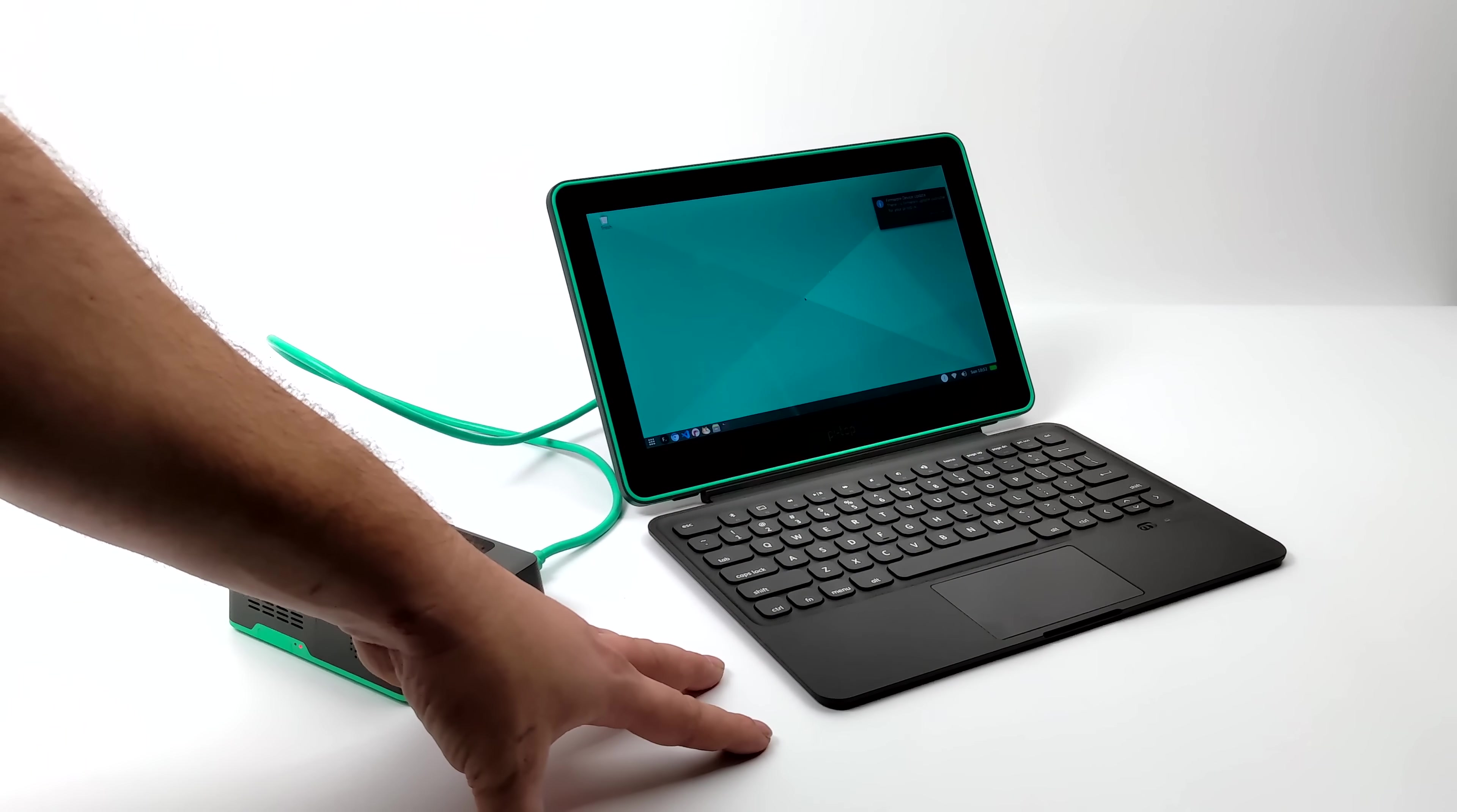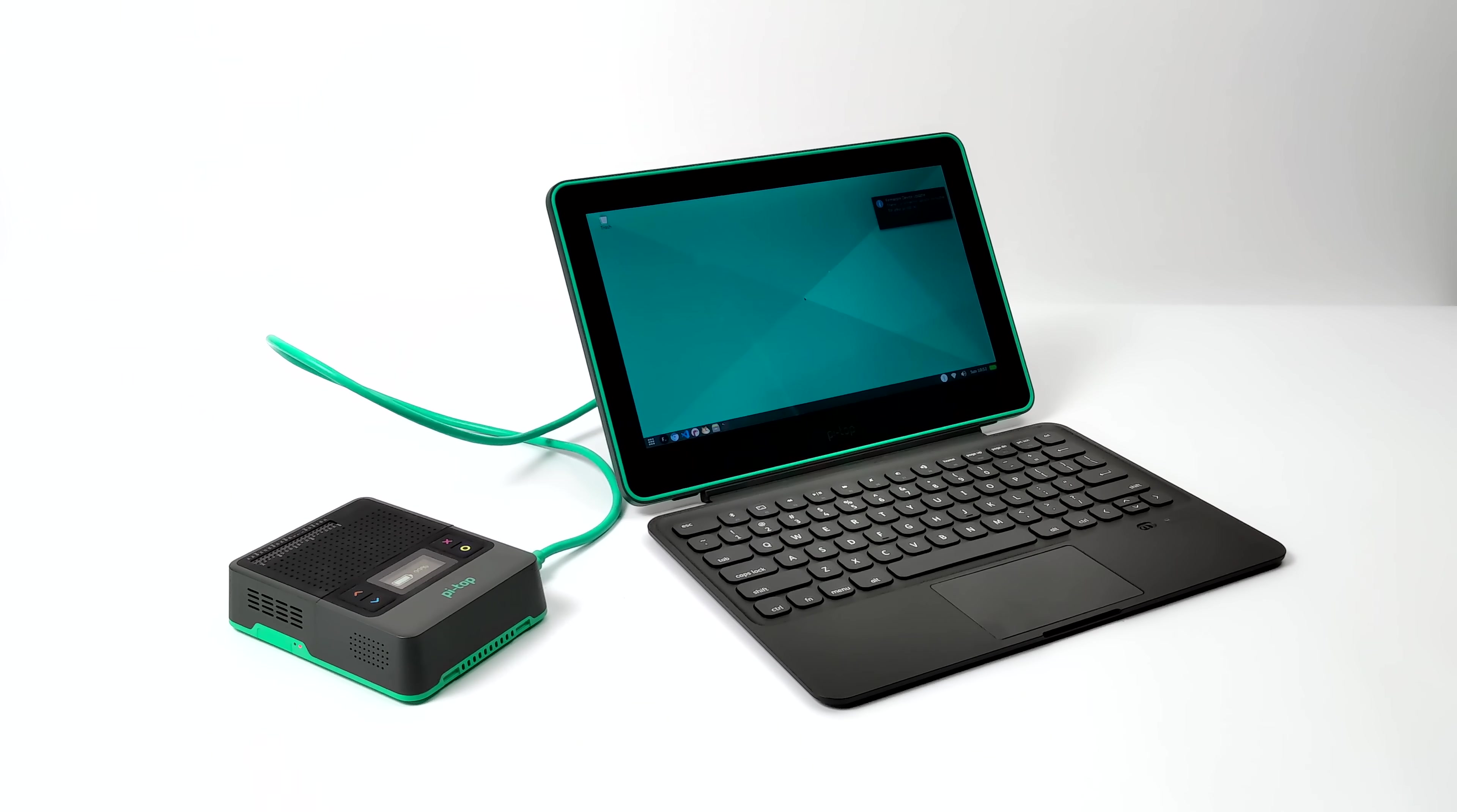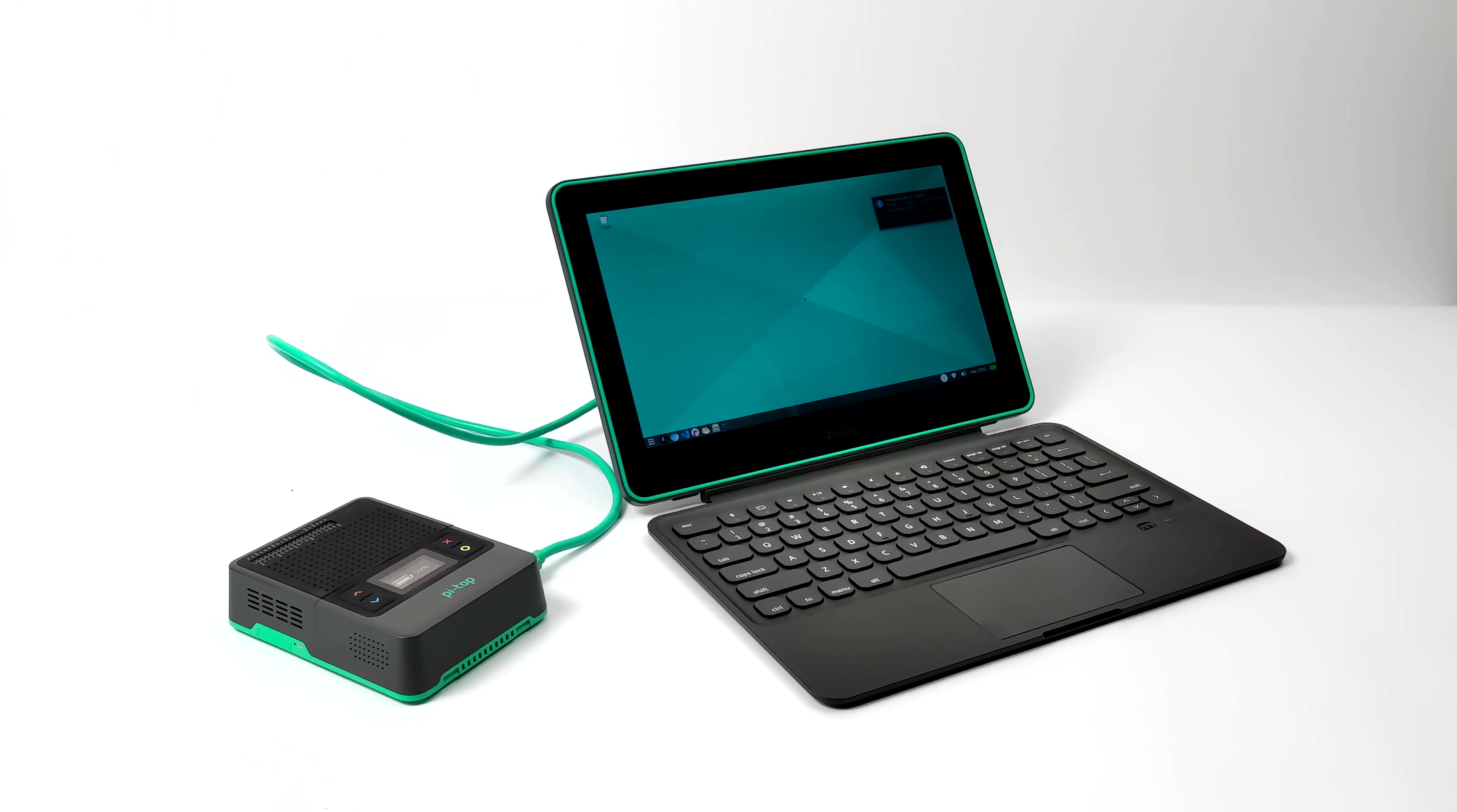This is one way you can have it set up so you have easy access to the Pi Top 4 in case you need to access any of the ports. But we also have the ability to attach the Pi Top 4 to the back of the monitor stand itself, that way we have a nice little all-in-one.